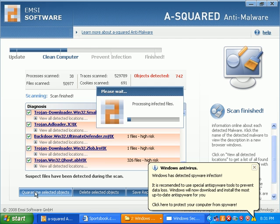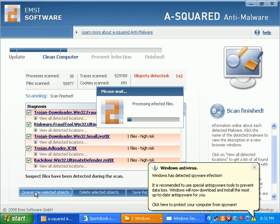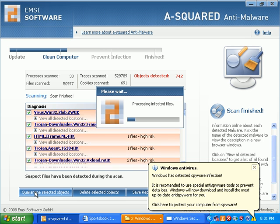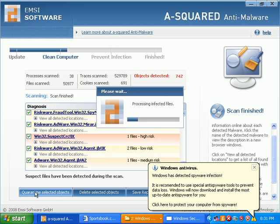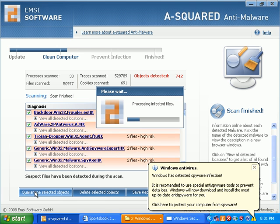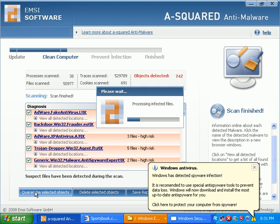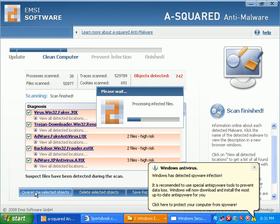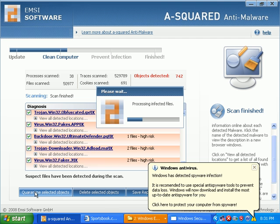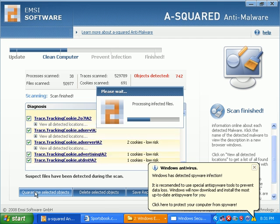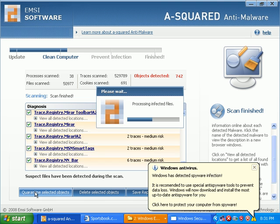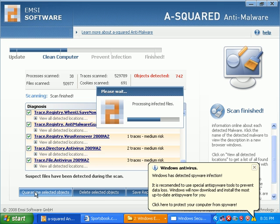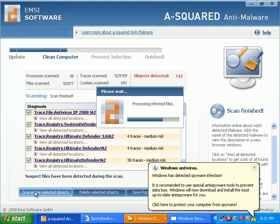And I rarely delete stuff unless I know it's for sure bad, you know, or is the last resort. I just love their interface.